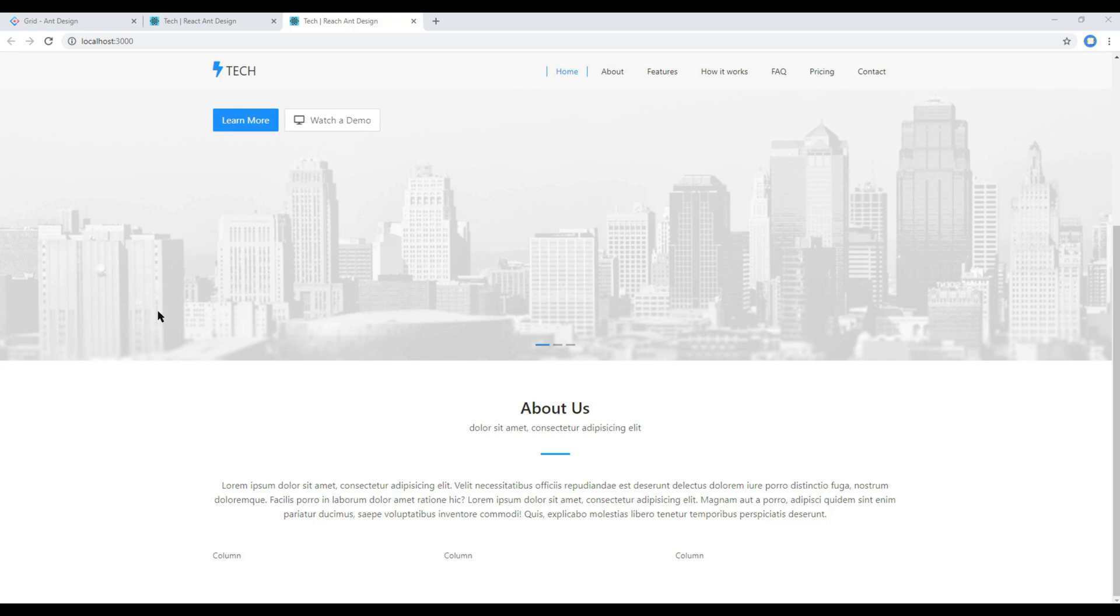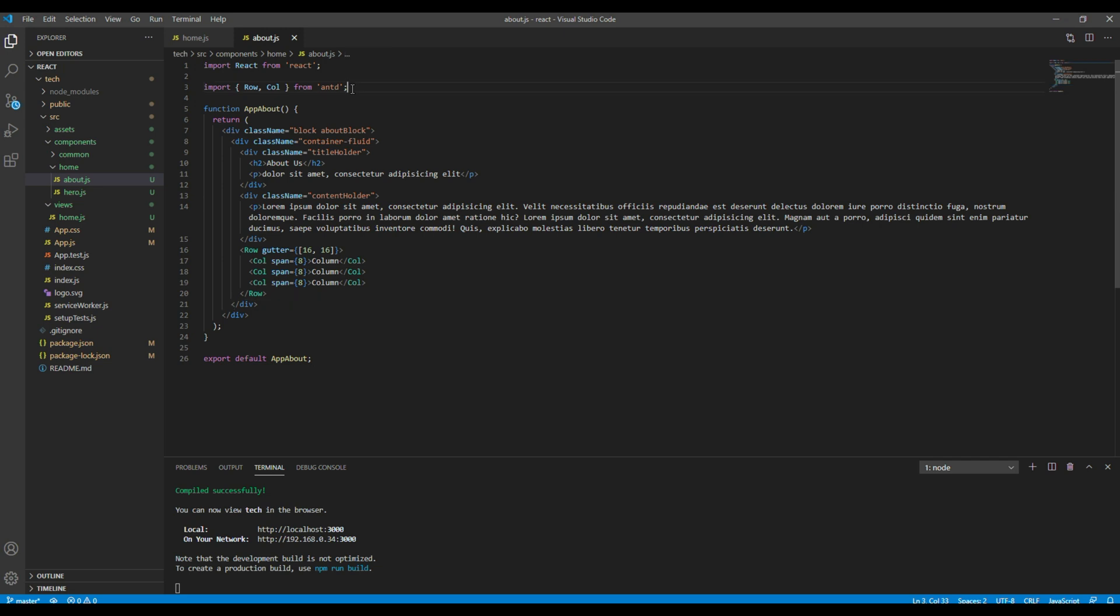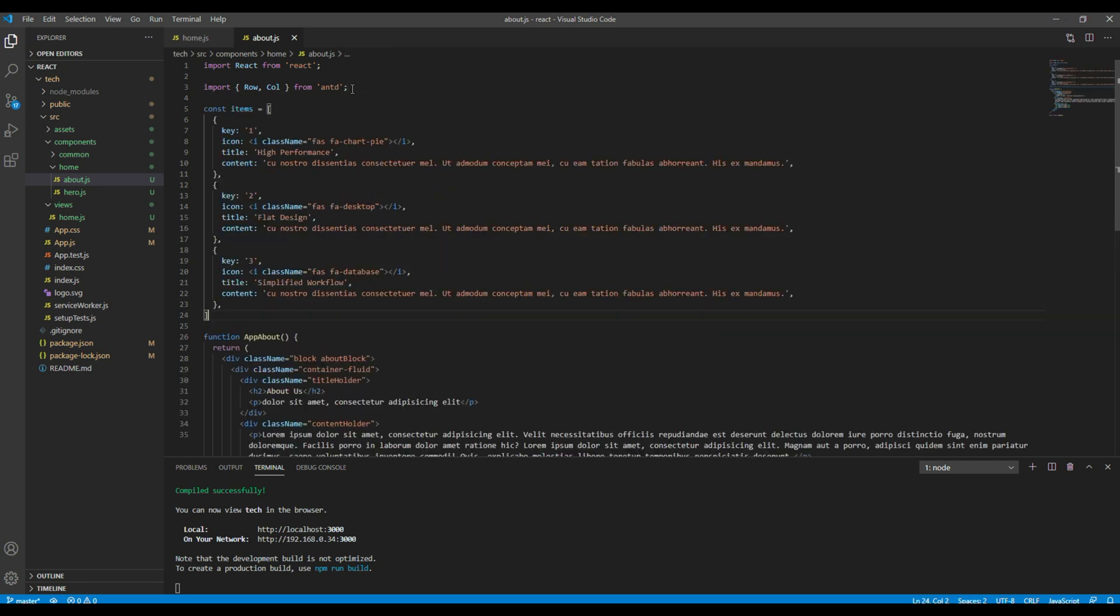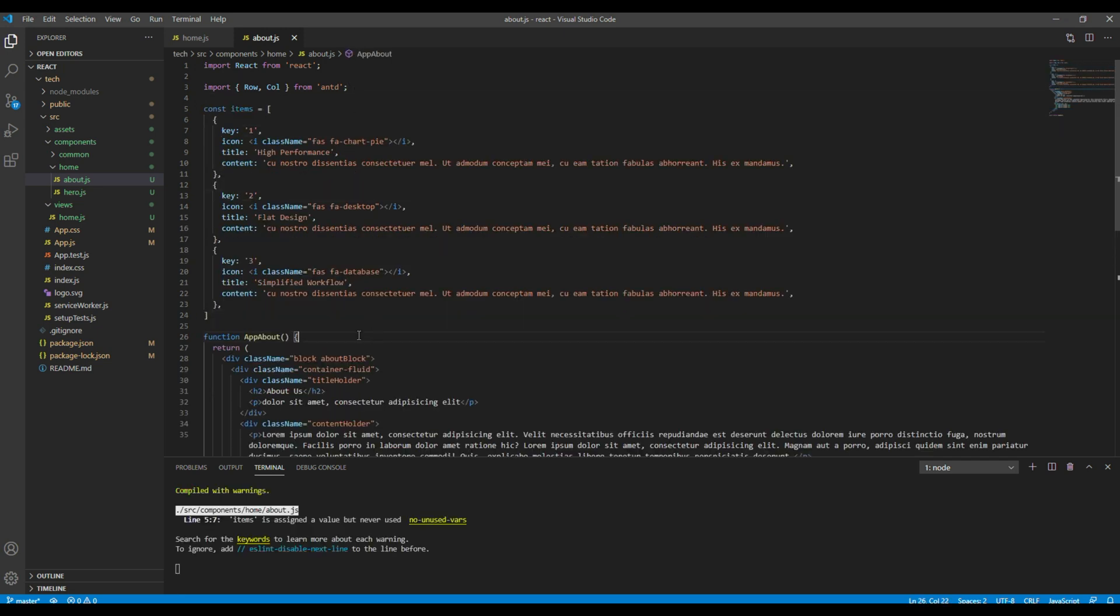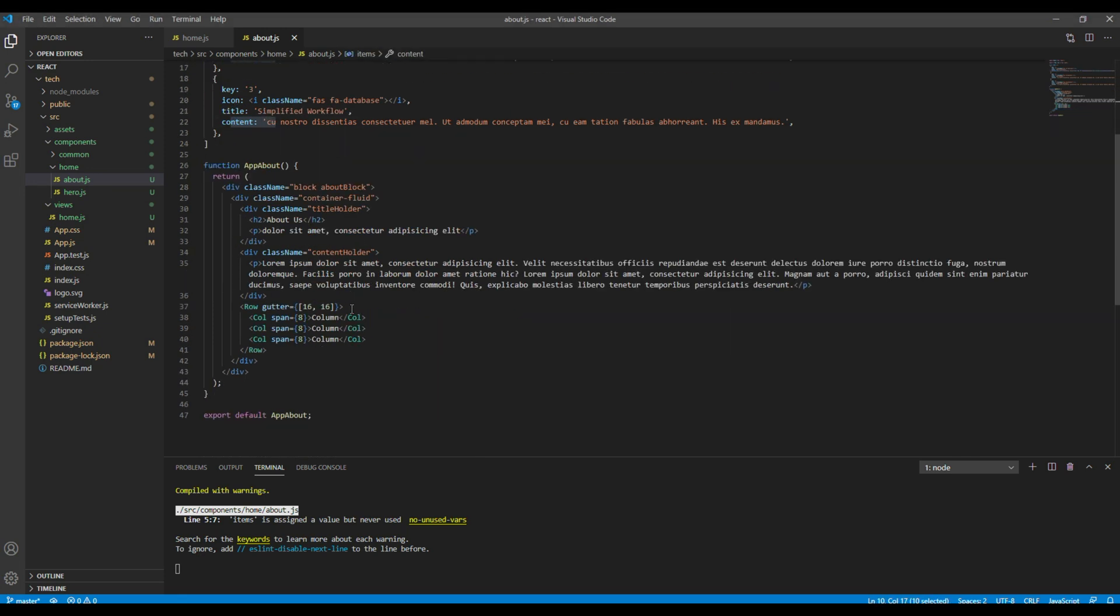Now let's add actual content. So first of all I want to add data using items object. Then to get this individual data we will use JavaScript's map function.